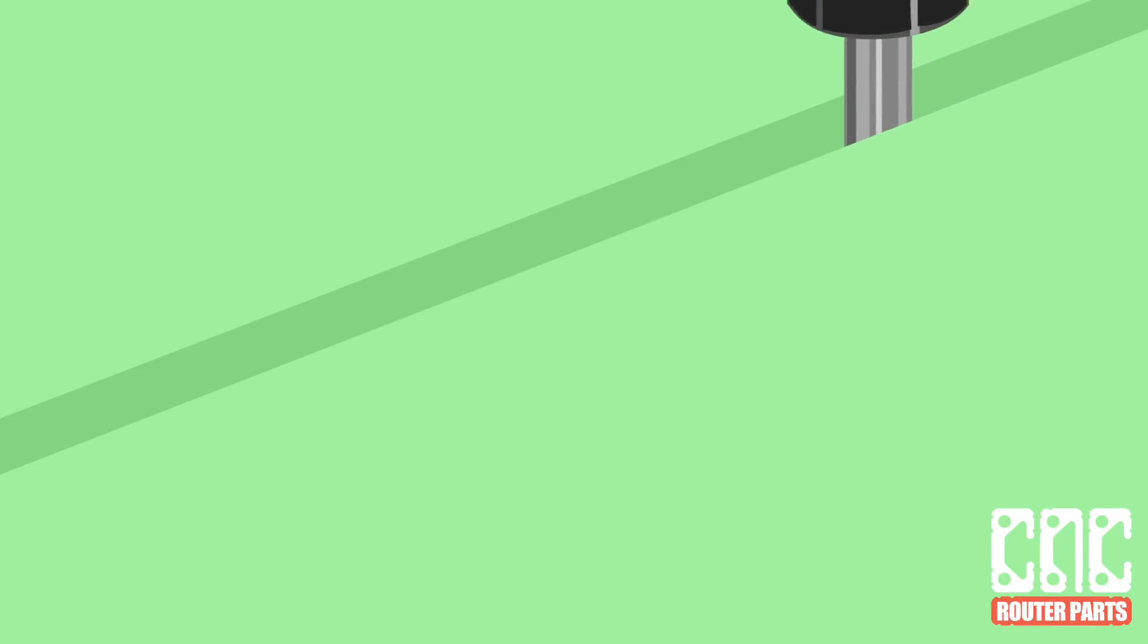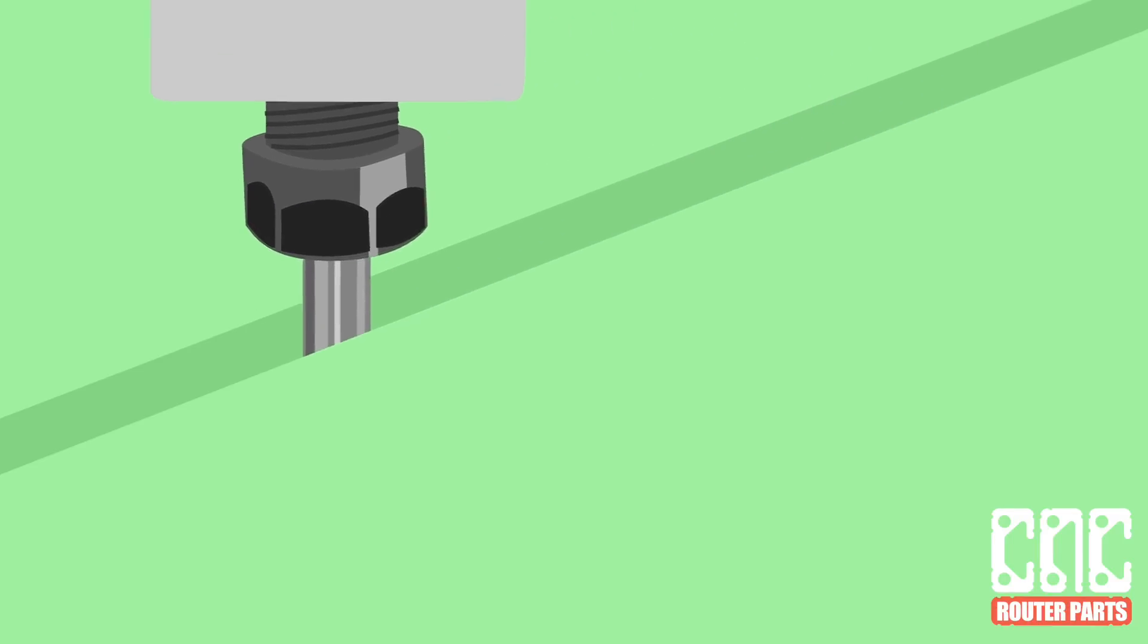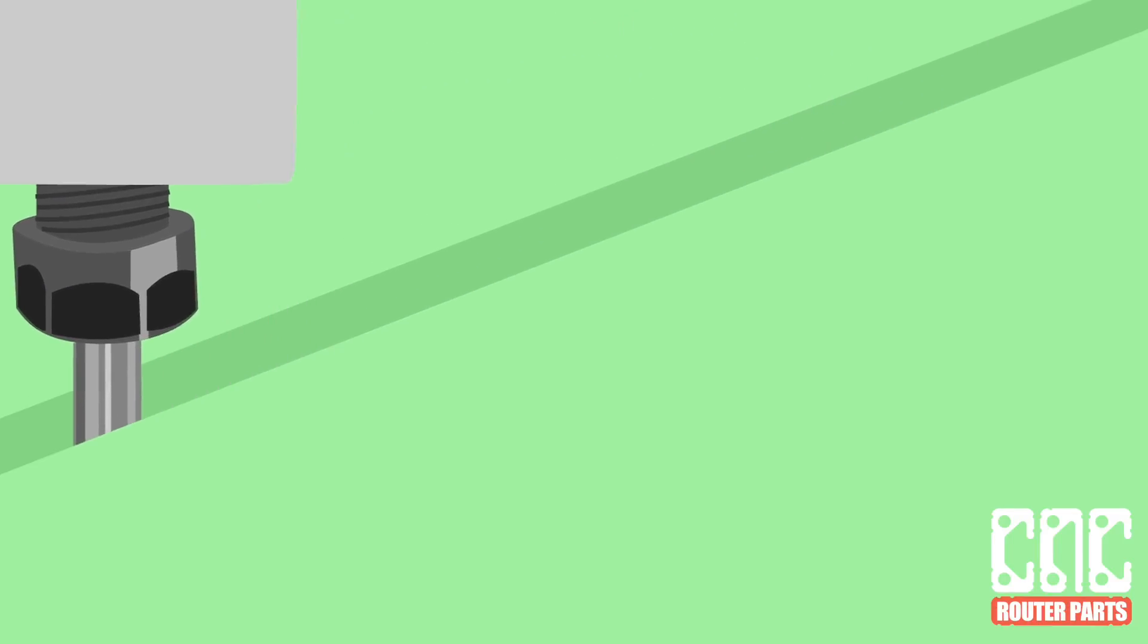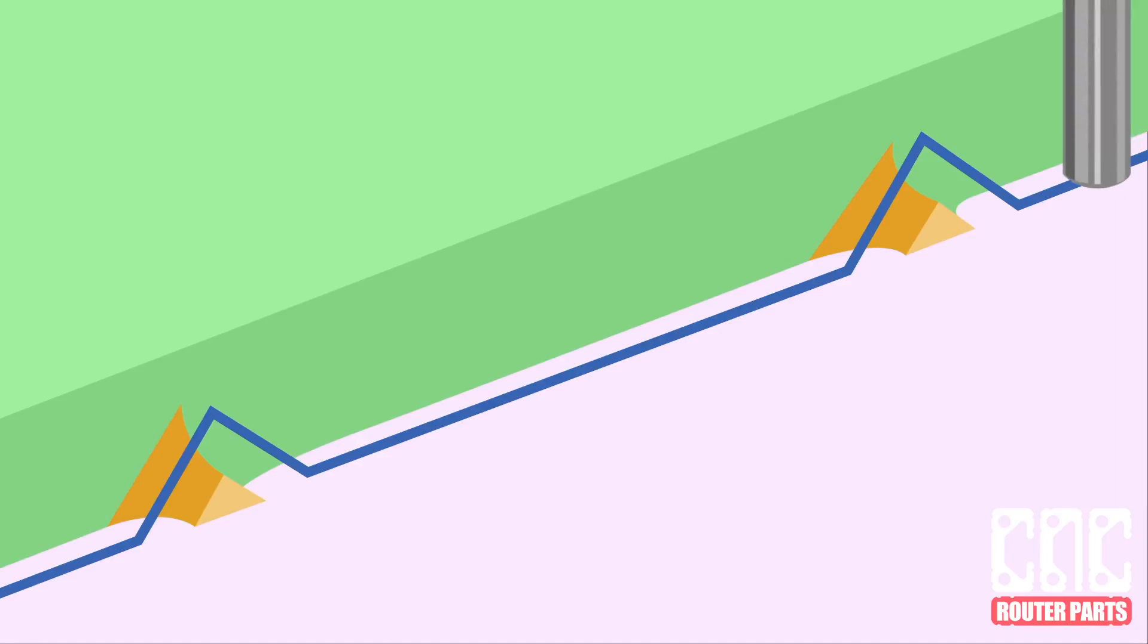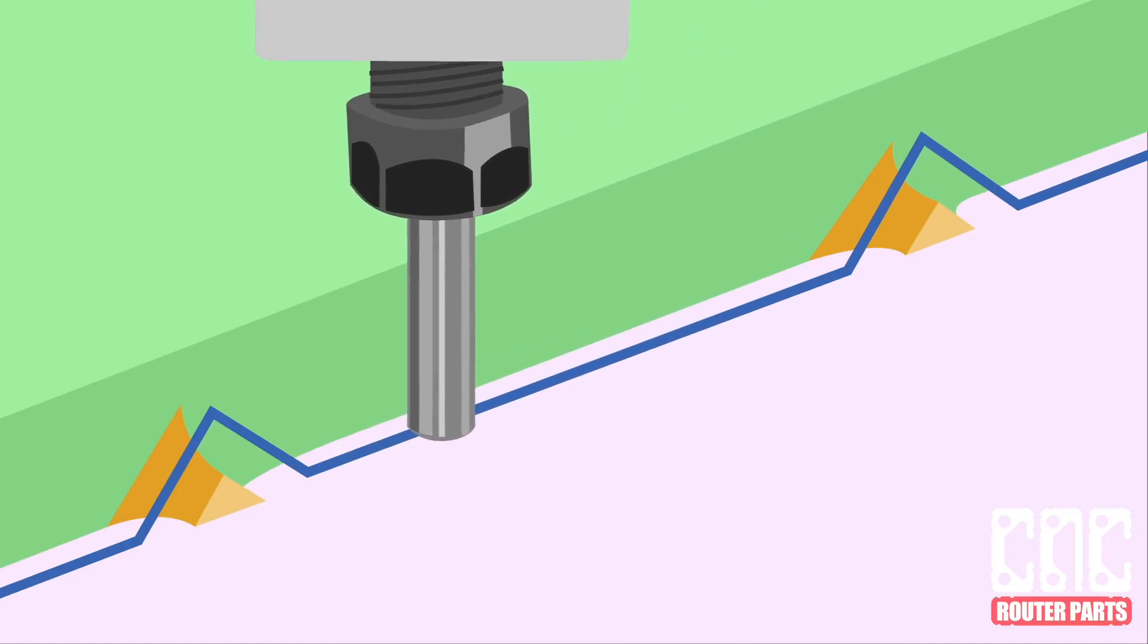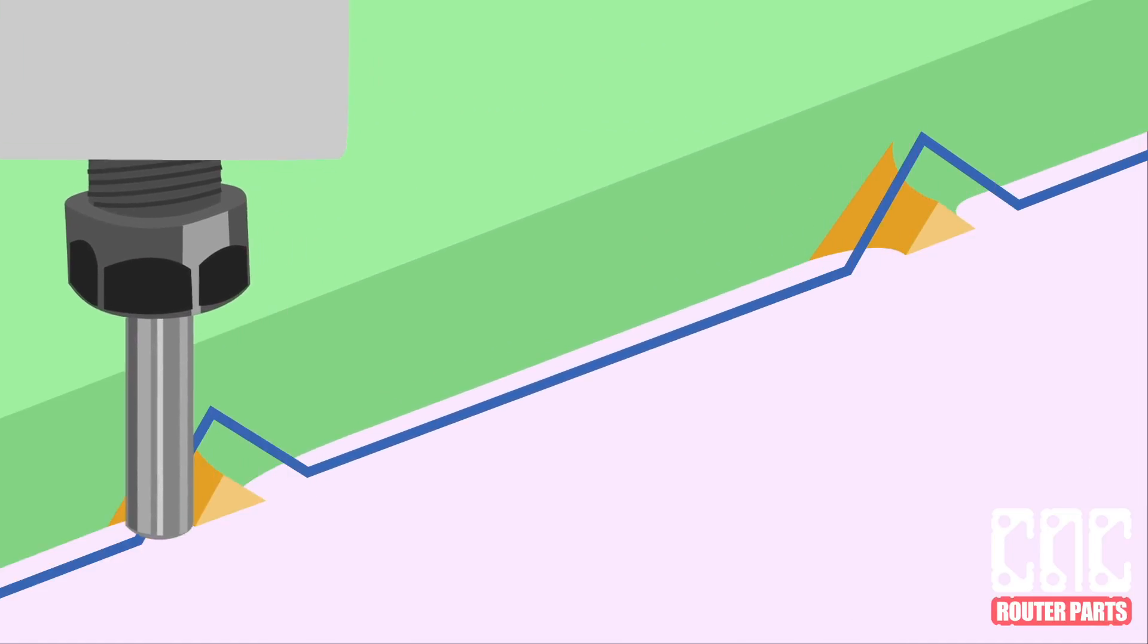This is what it'll look like when the spindle is performing the profile cut. It's a little obscured by the material, but if we remove this, you can see the full toolpath operation where the router bit will lift up to accommodate the height and width of the tab.